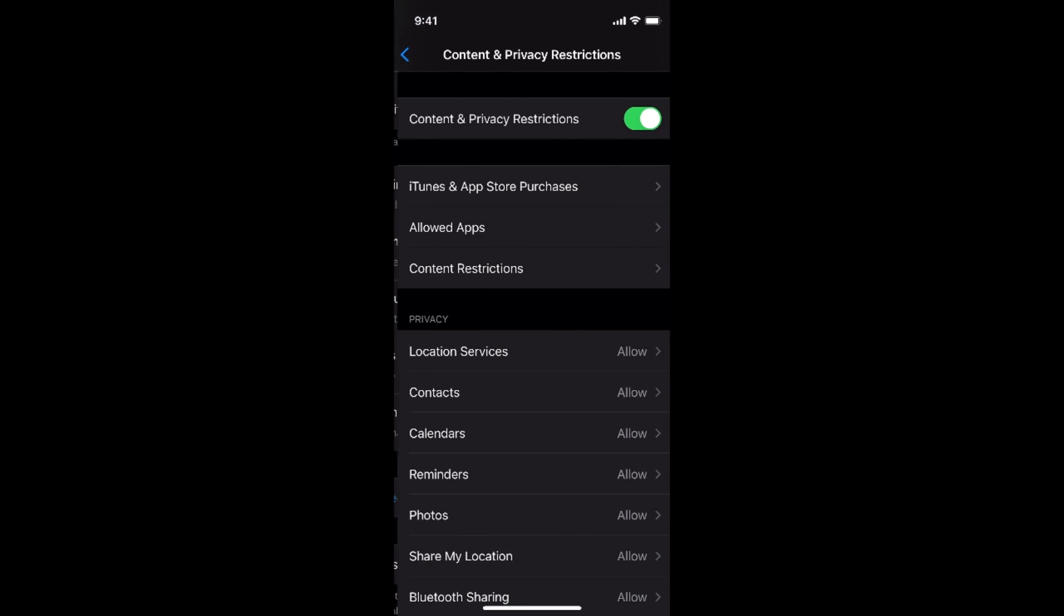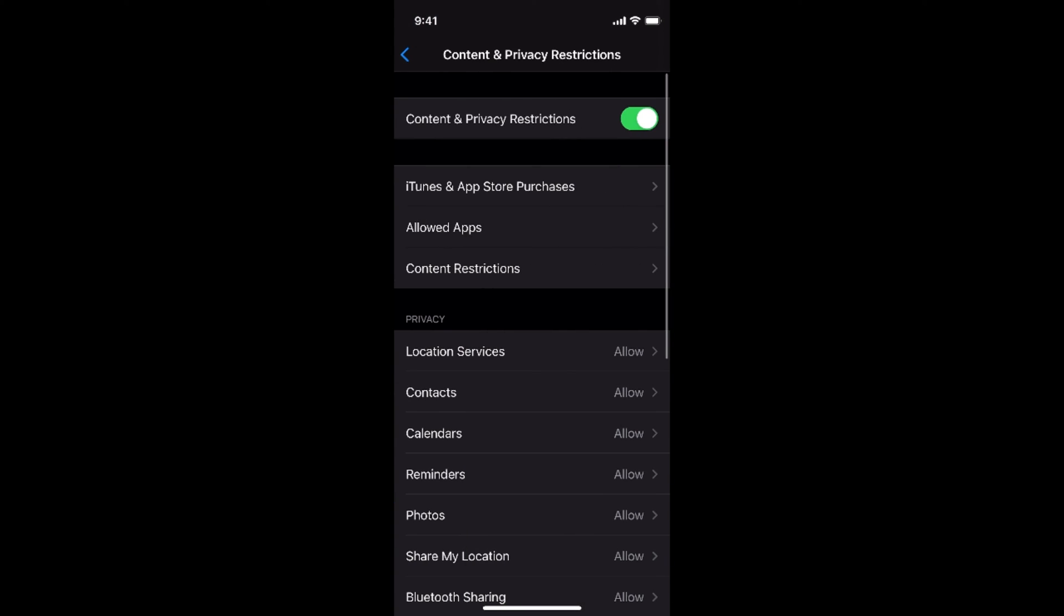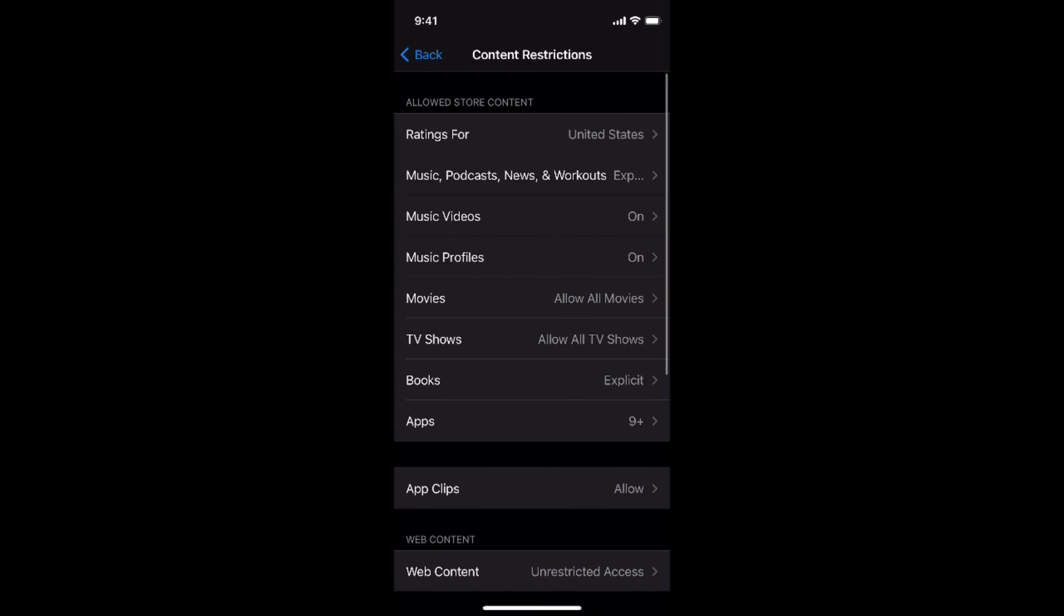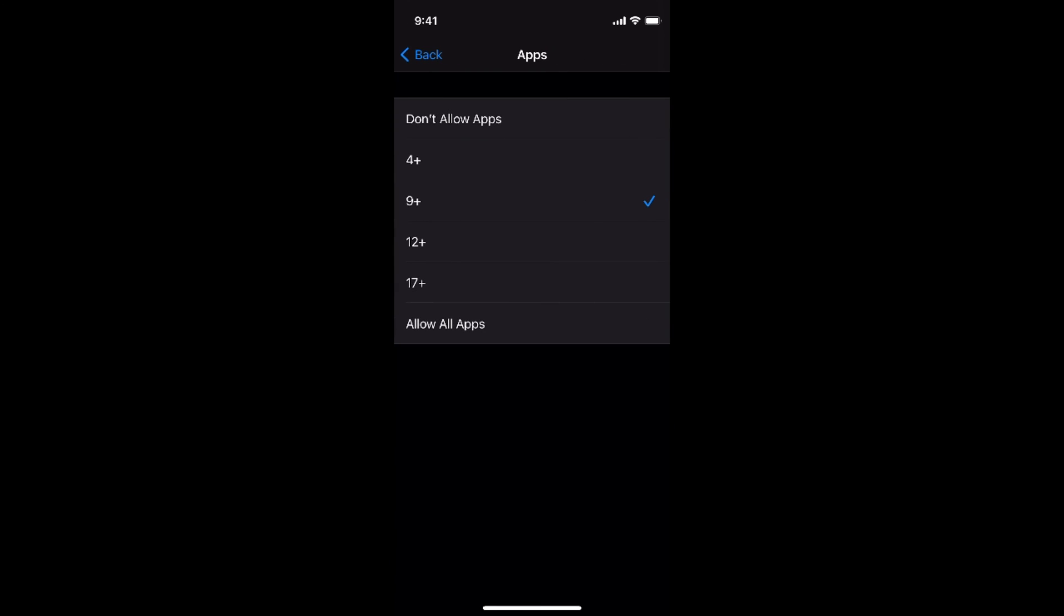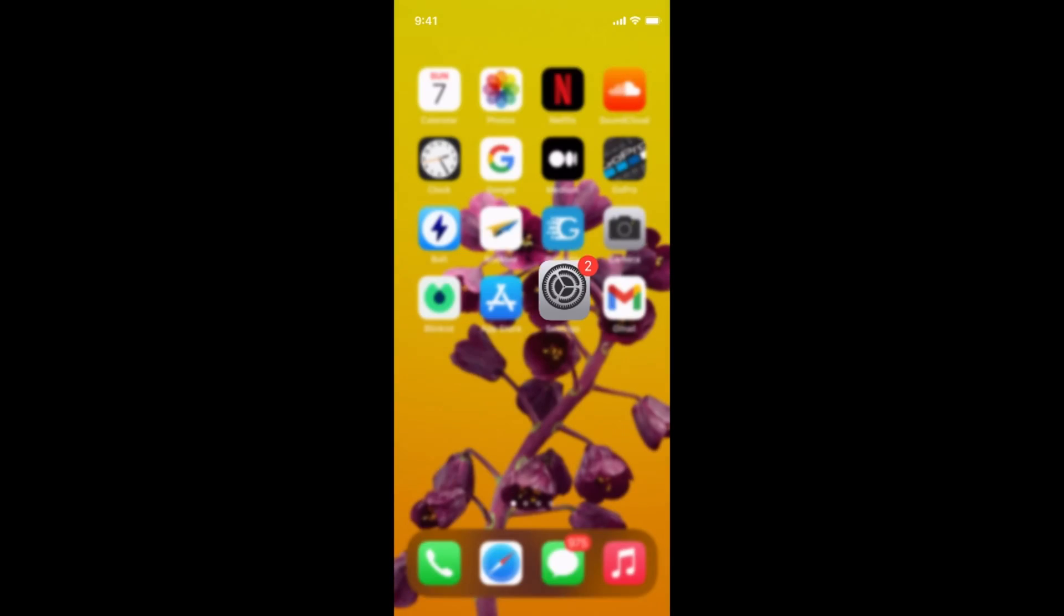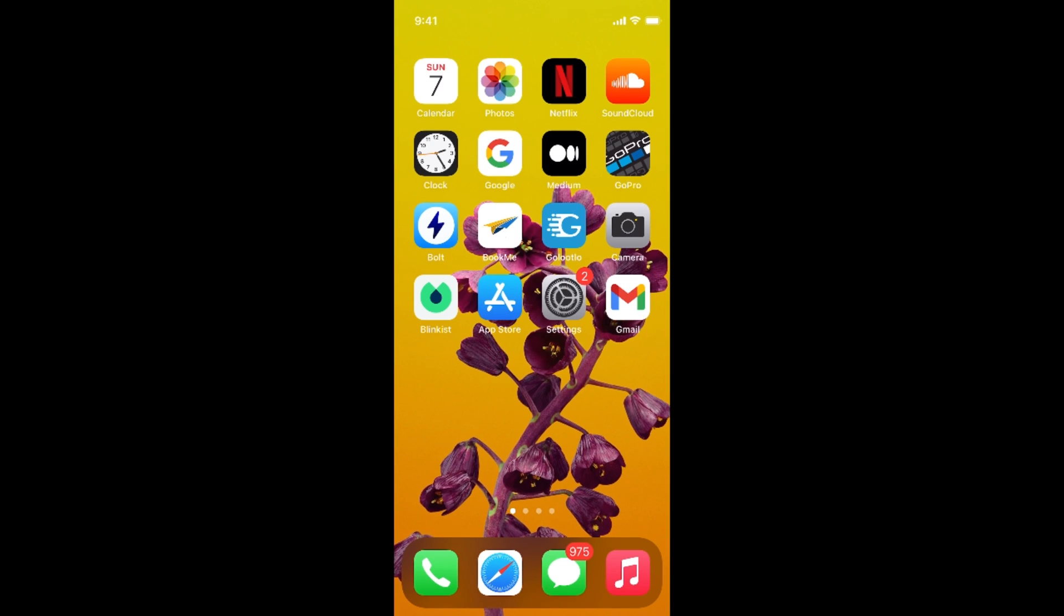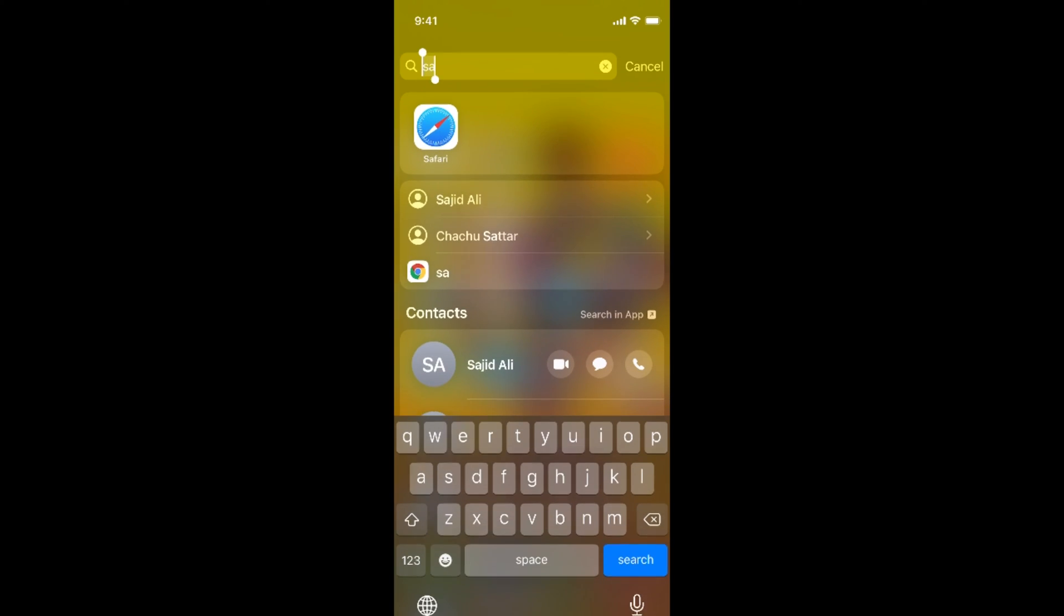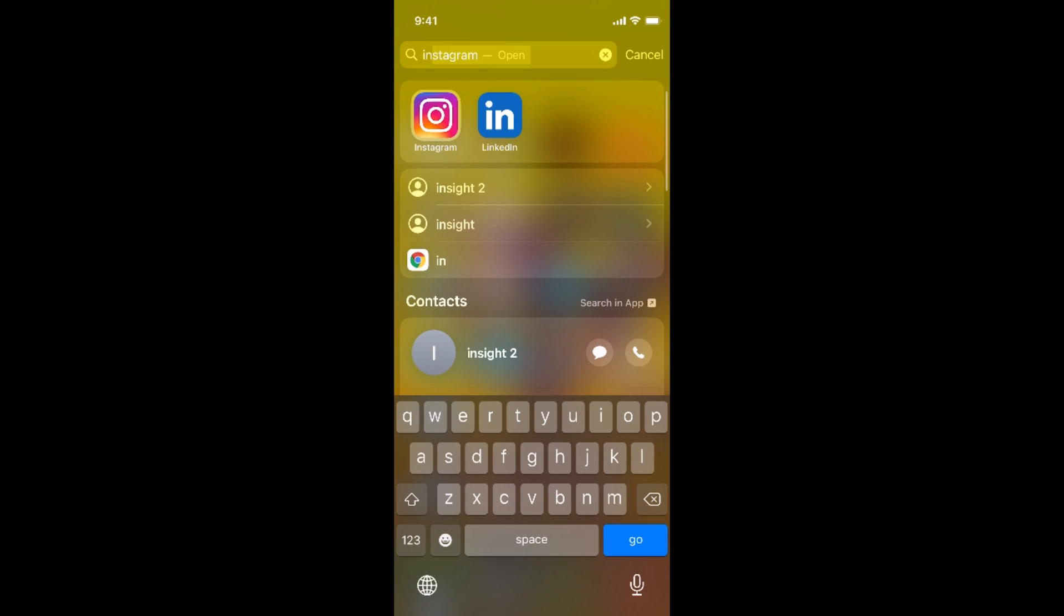Now if I want to unhide that, simply go to content restrictions again, go and enter. Now go to apps and allow all apps. Now if I go home, you can see all the apps are back. Even if I search for Instagram, here we can find Instagram.